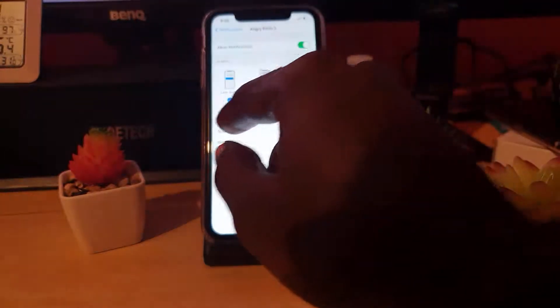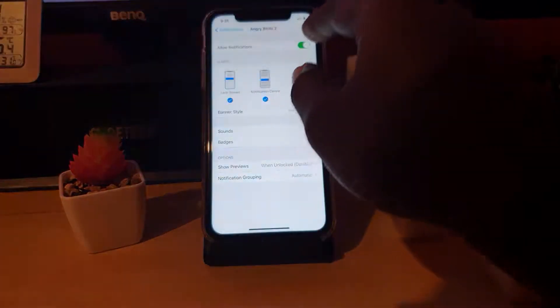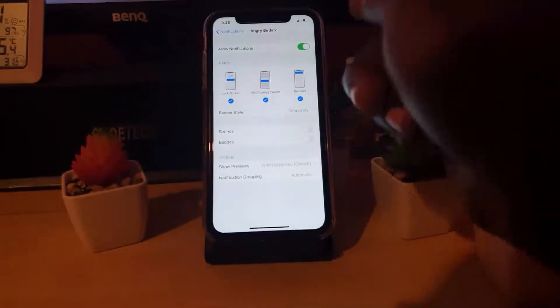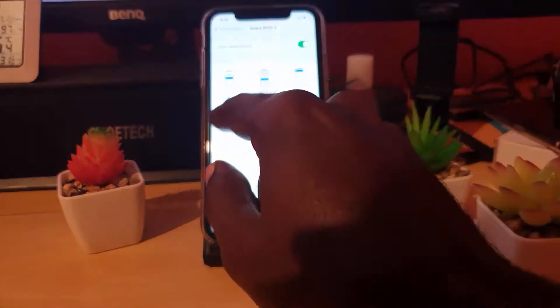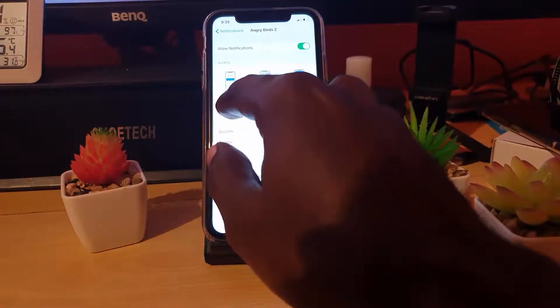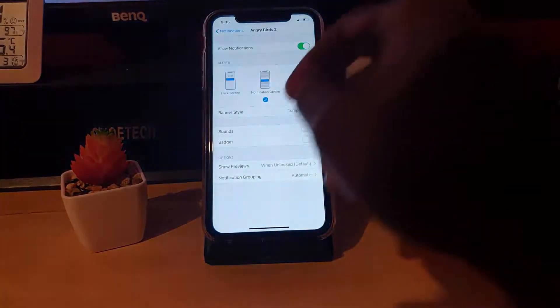If I wanted to, I could turn off the entire notification or turn it on as shown here. Or if I don't want to see those notifications on the lock screen, I can uncheck it.